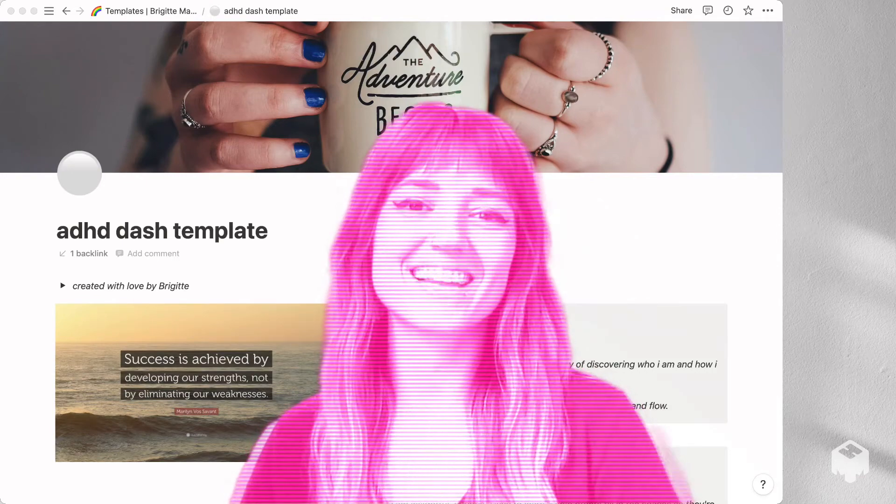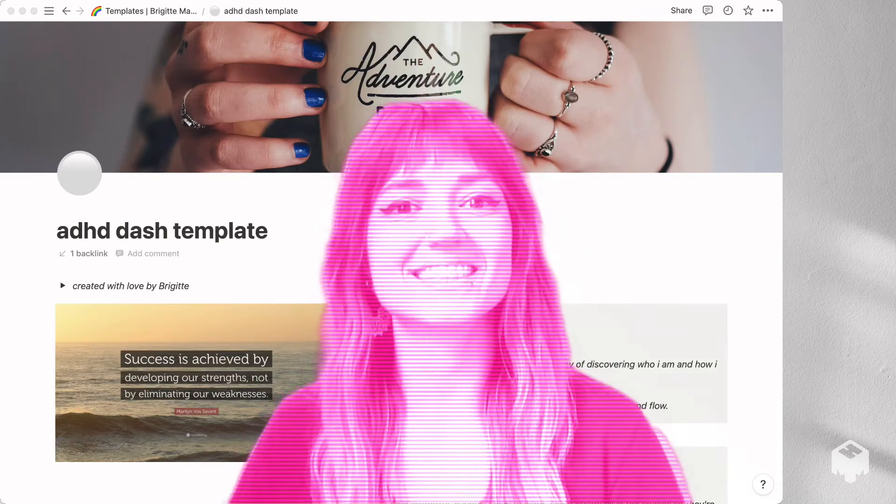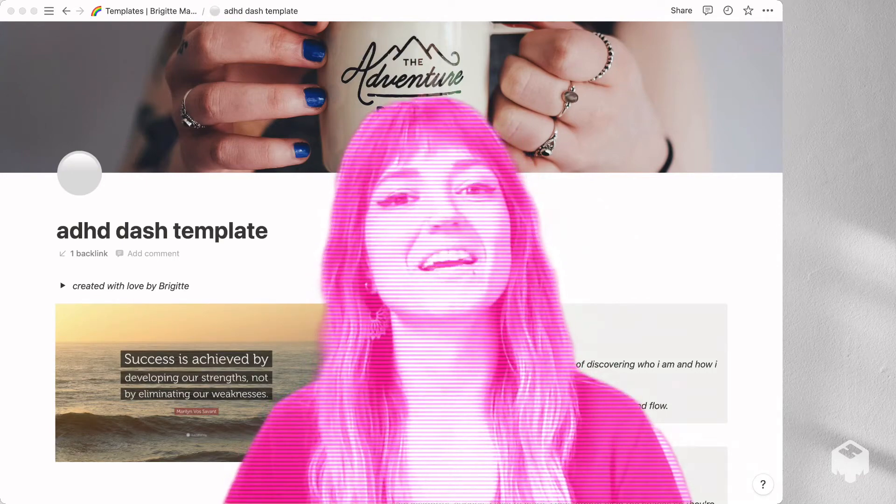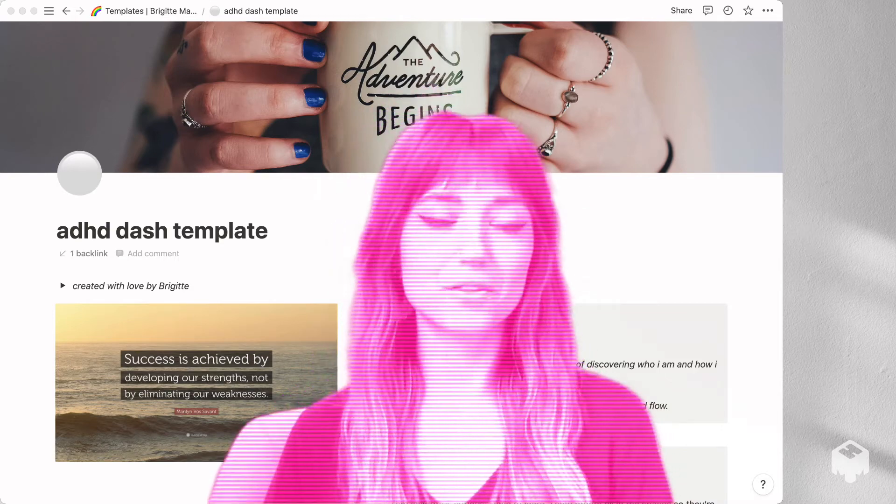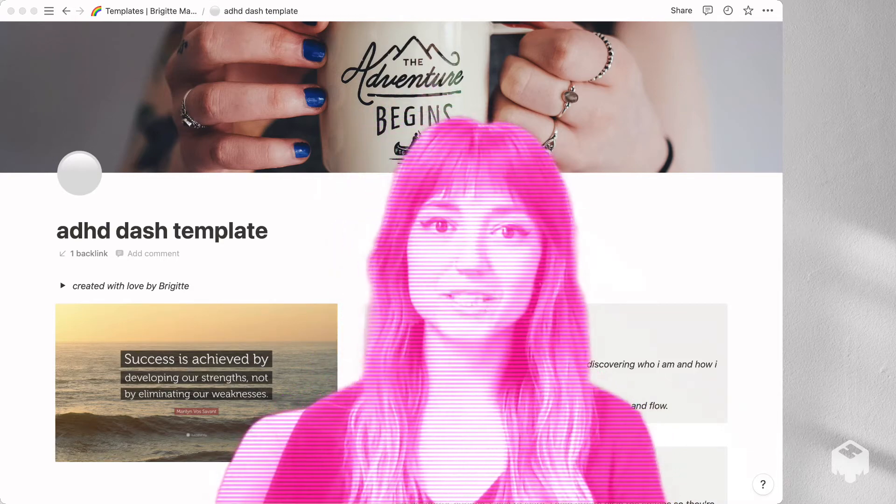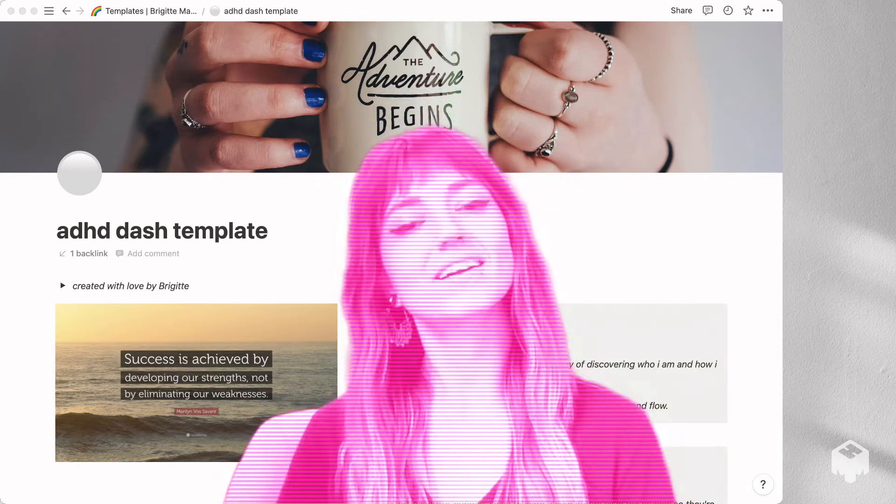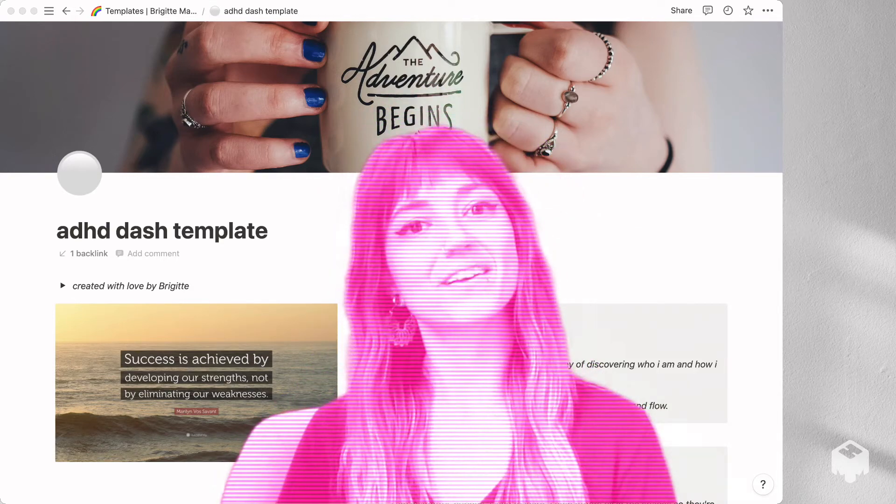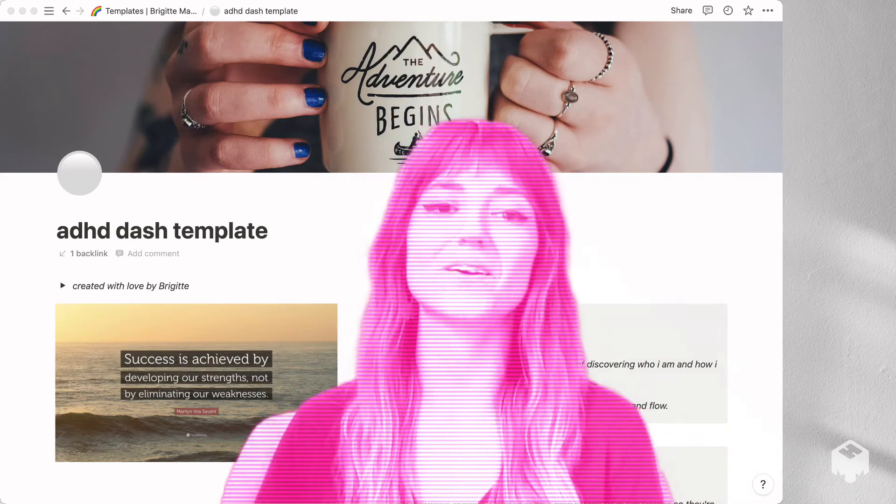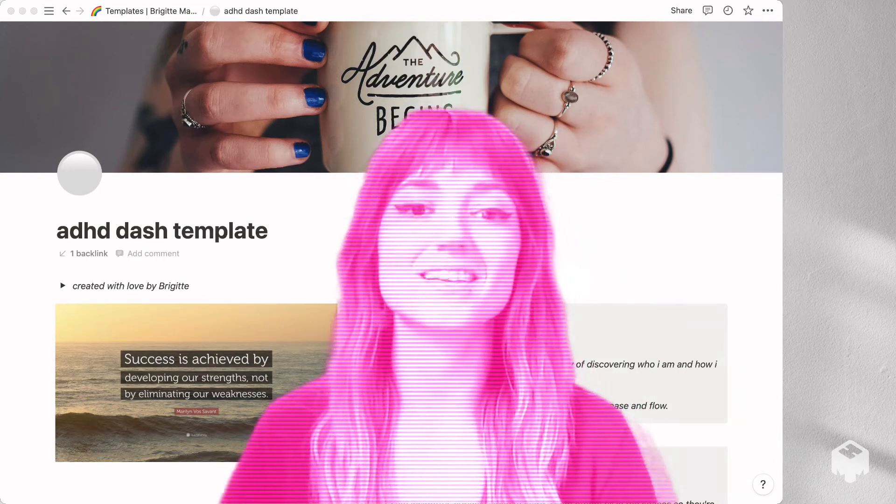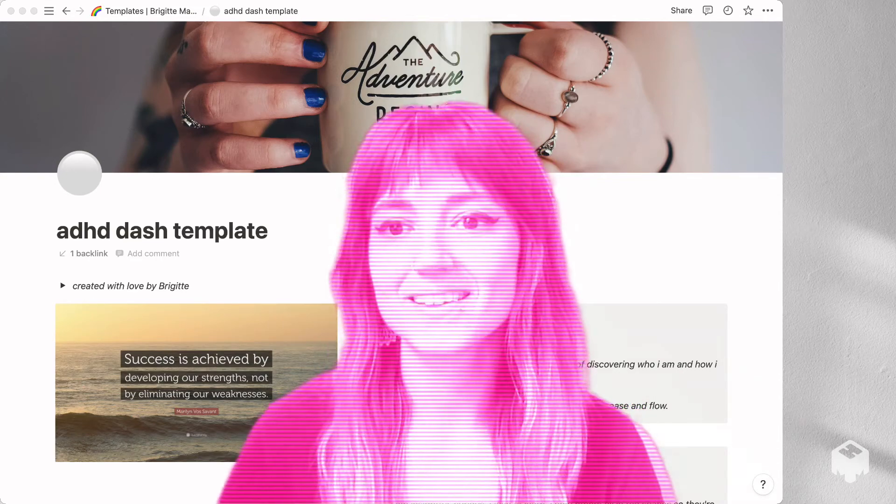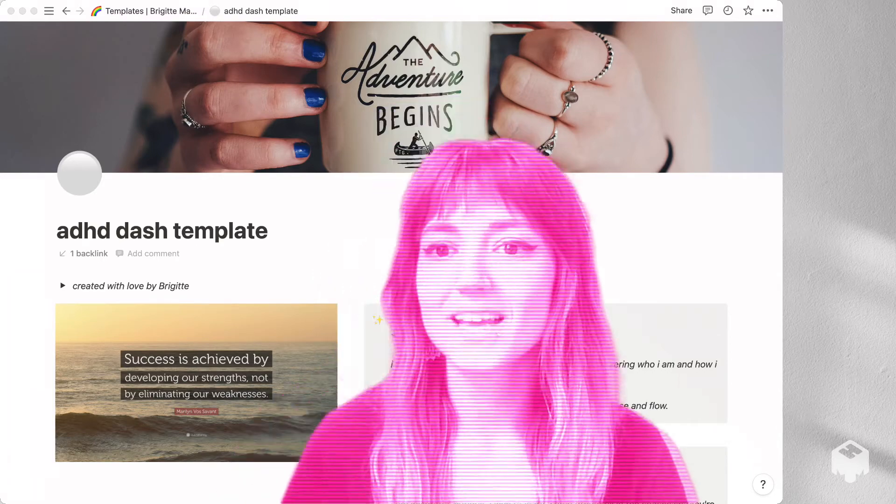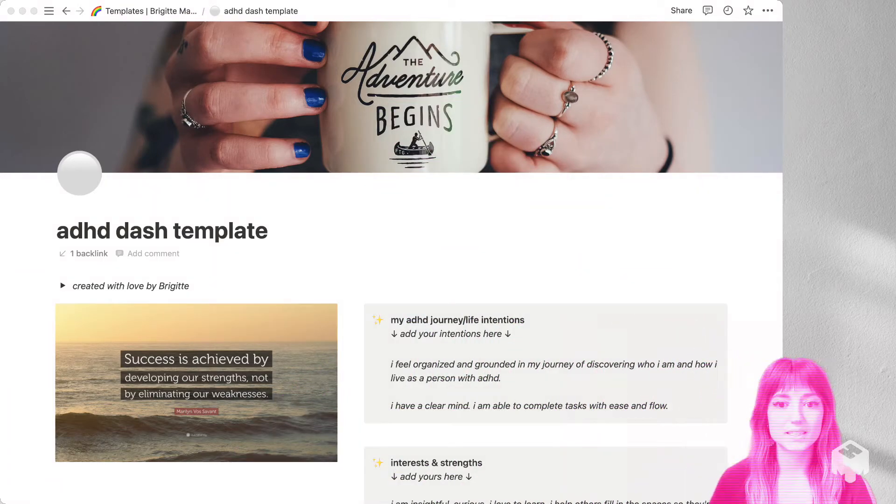Hi, I'm Bridget at Bridget Marie Energy Design and I am here to walk you through my Notion ADHD dash. I'm very excited that you're here and I'm happy to be on this journey with you. So let's hop into it.